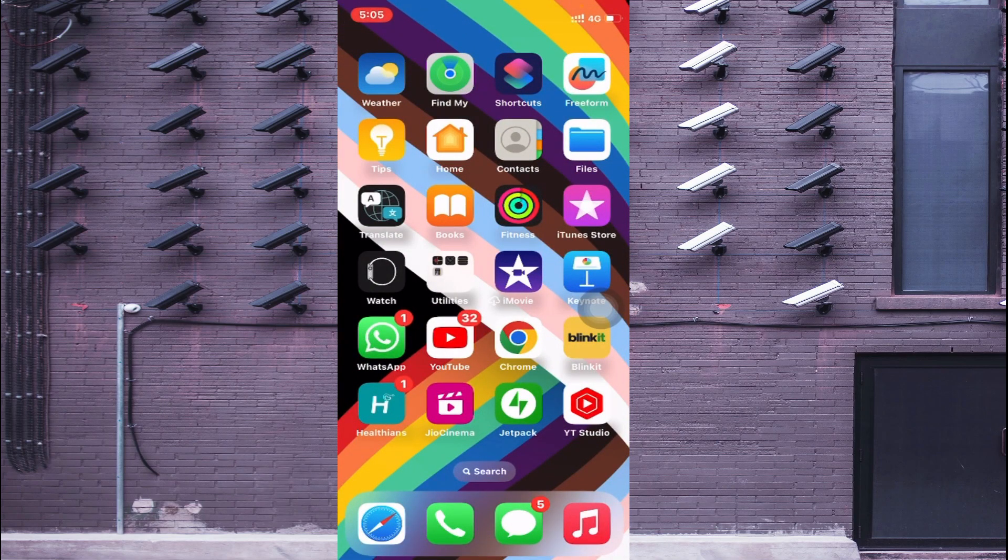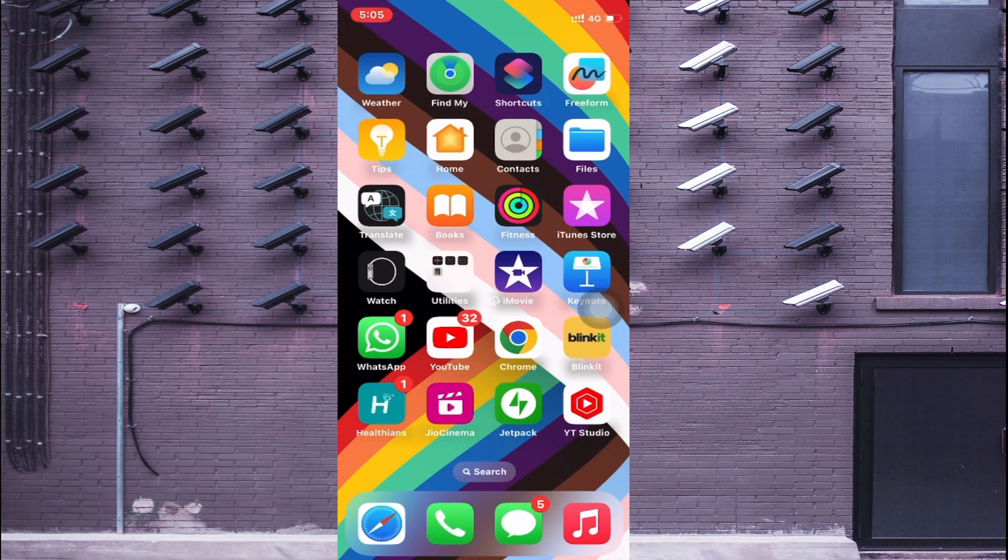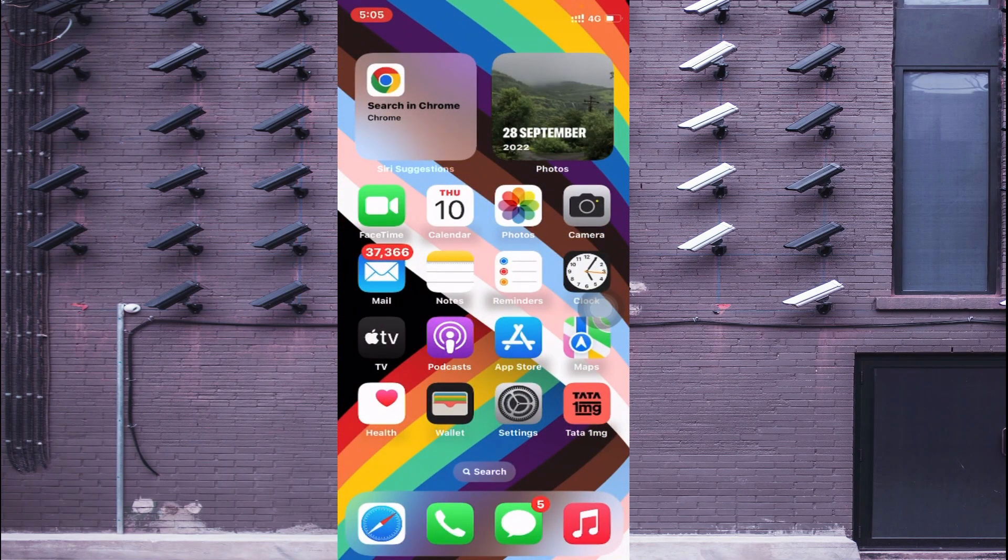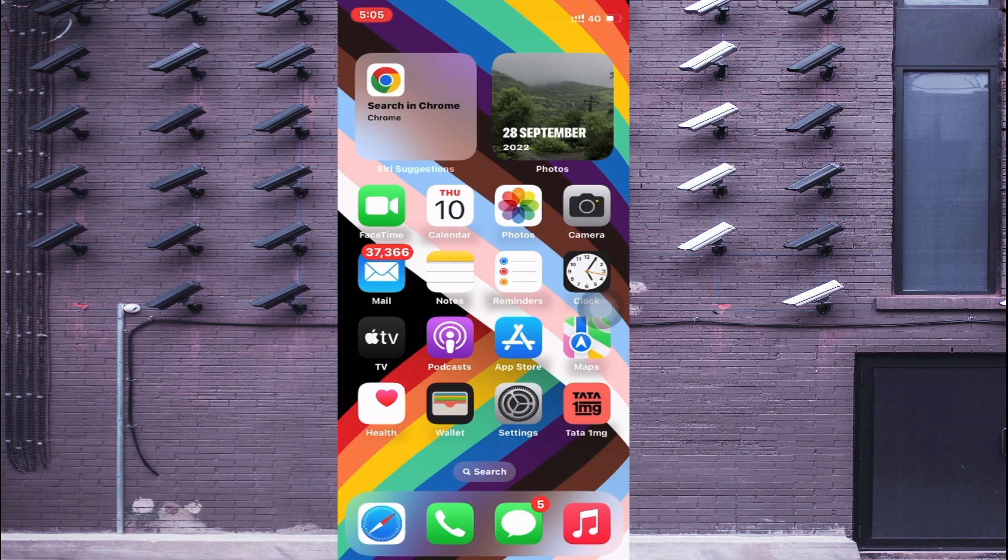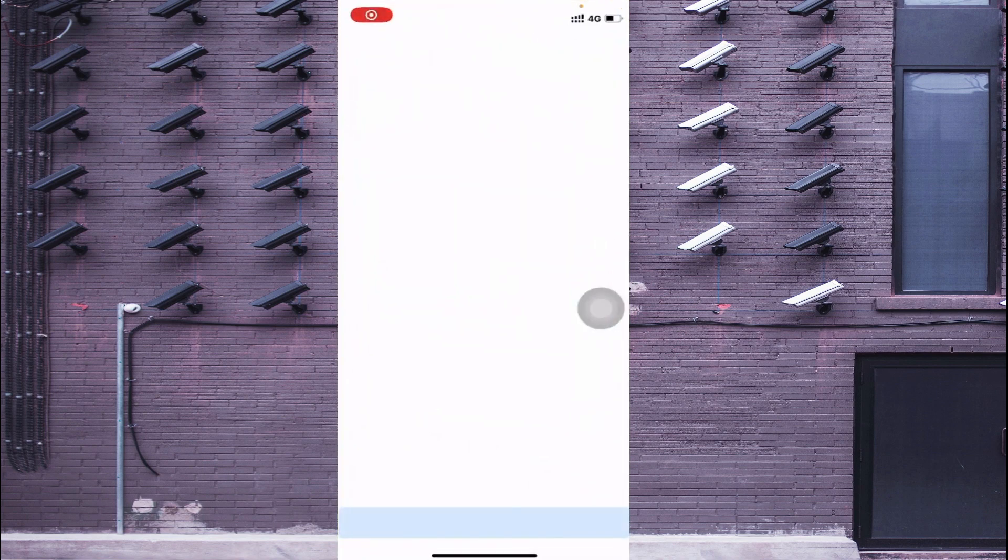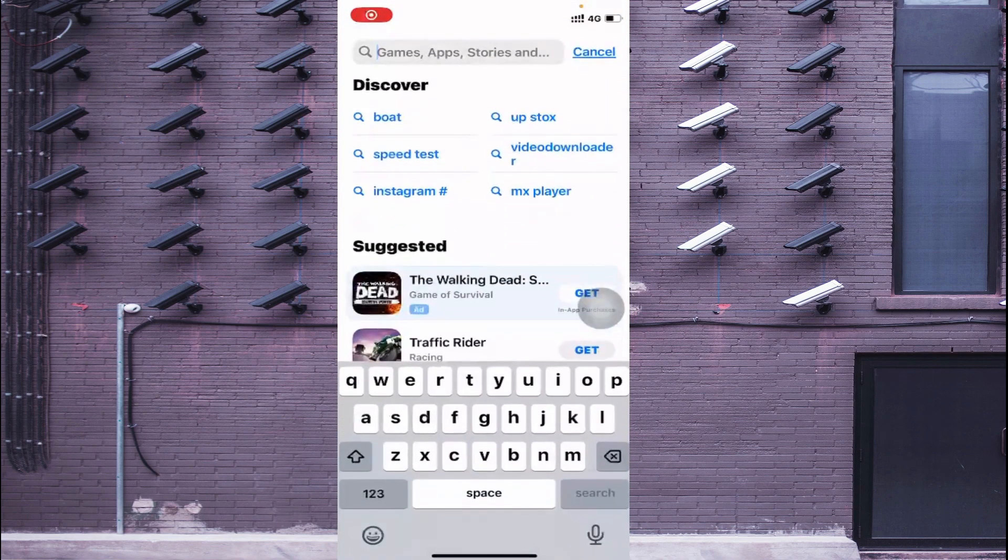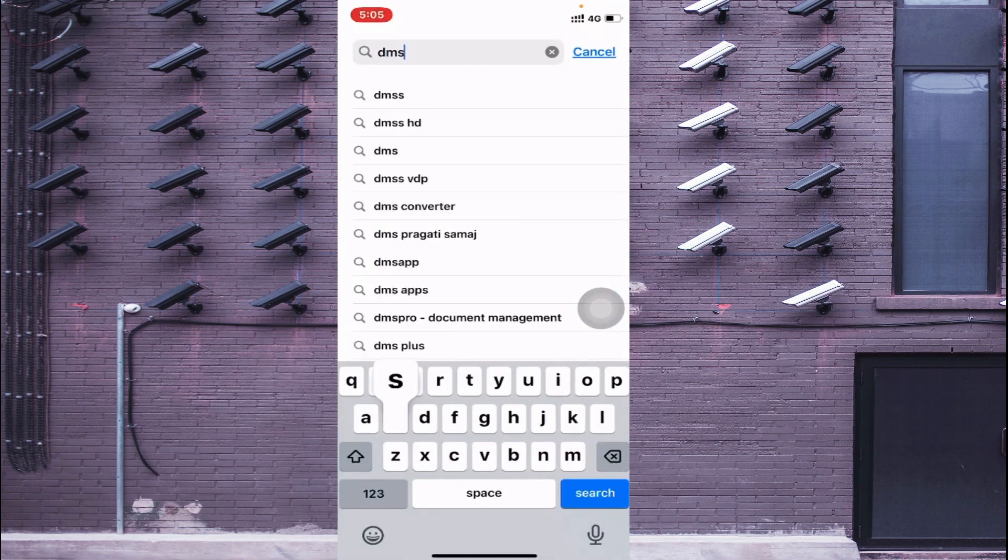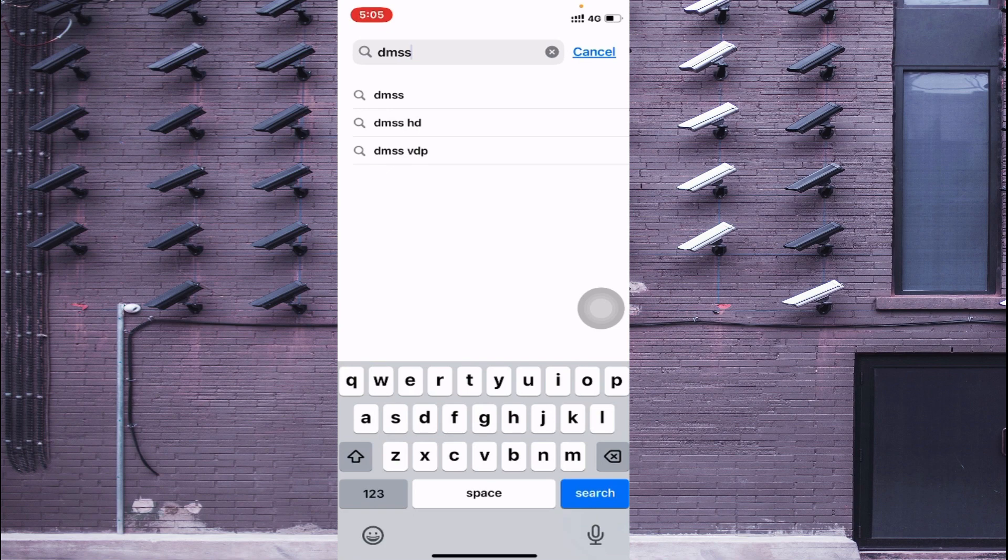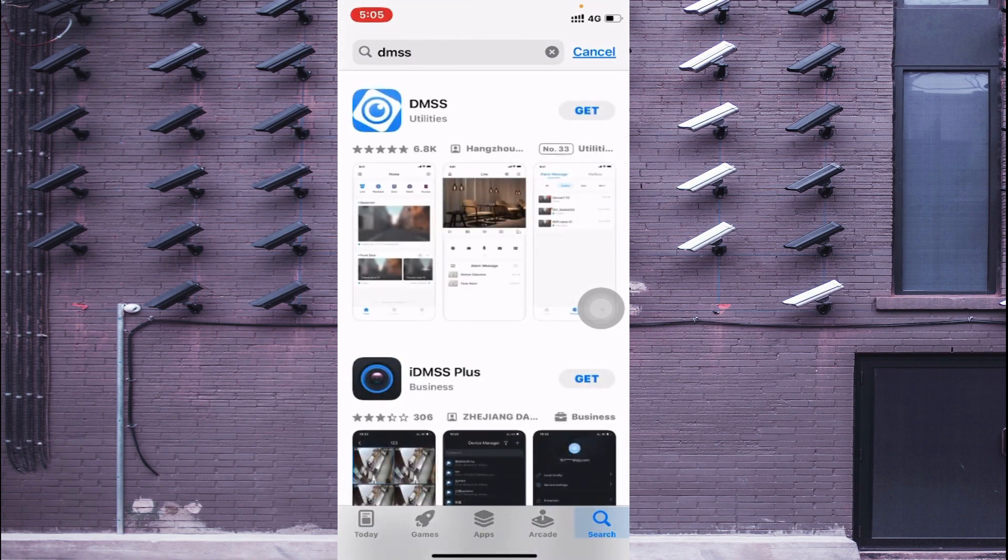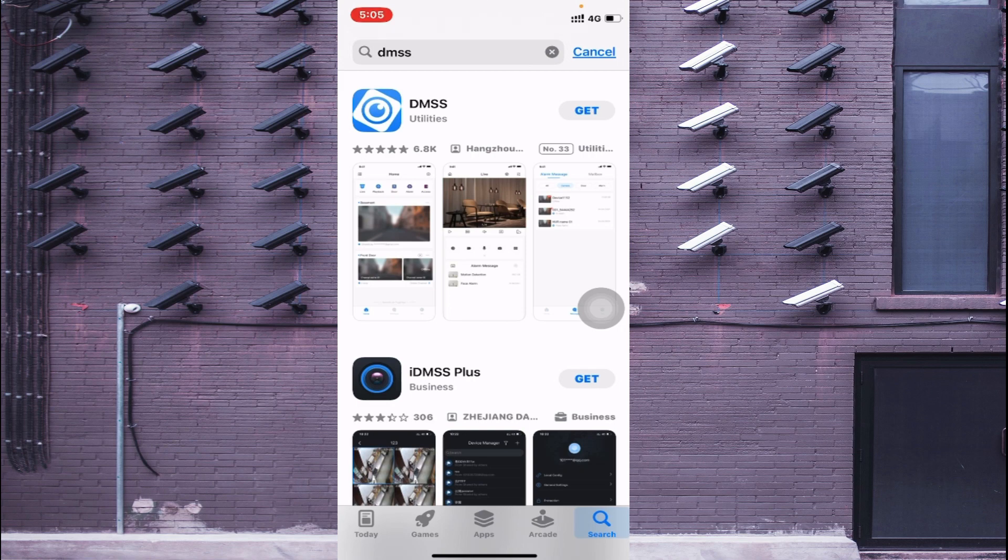For installation you should open the App Store and just install the DMSS. When you search for DMSS here you find under the top of the list DMSS and under that you find the utilities. Just click on the Get.